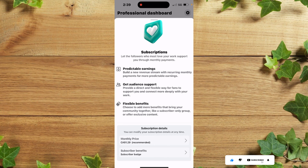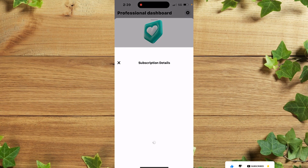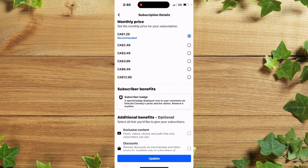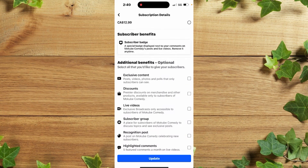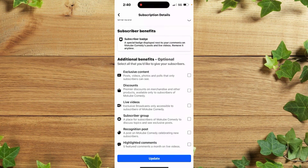After that, you can simply insert your monthly price — let's say $2.40 Canadian dollars. Then scroll down and simply add your additional benefits, such as on your posts, photos, and so on.